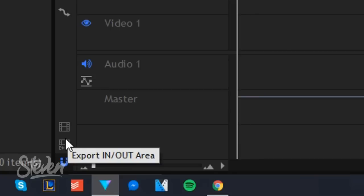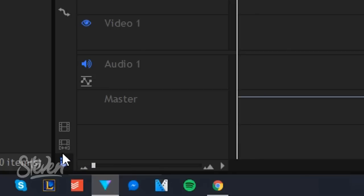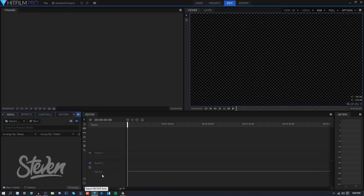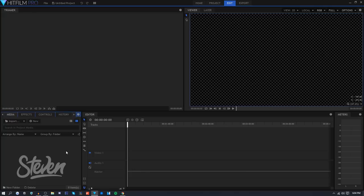Right here on the side there's shortcuts like splicing, selecting, the ripple edit tool, stuff like that. If I hover over these two icons it says export in and out area and export content. Export content exports whatever you're selecting, so that could be the entire video or a certain clip.